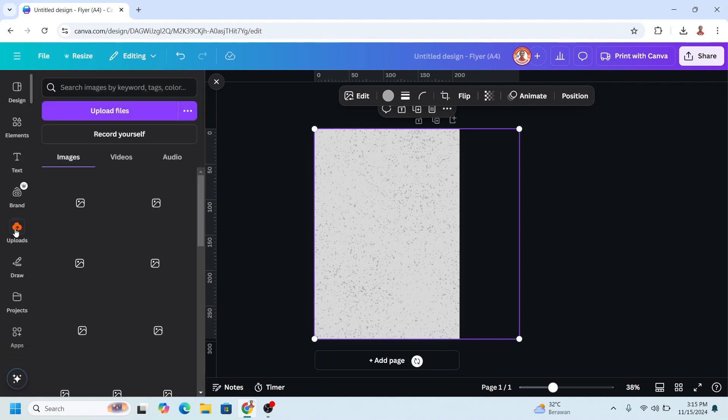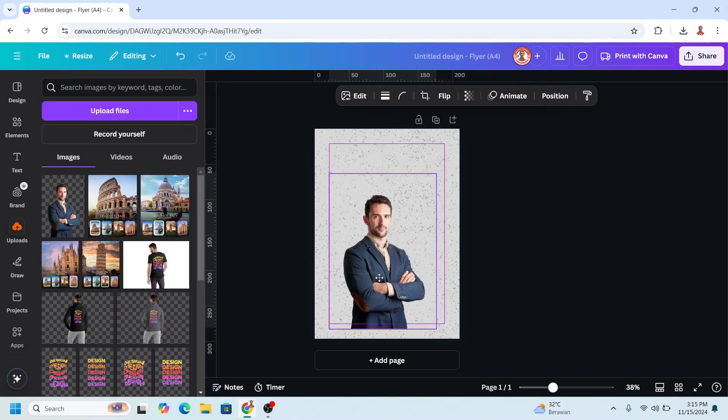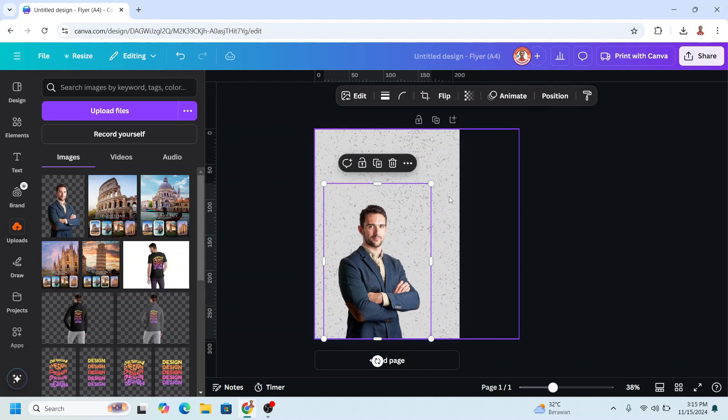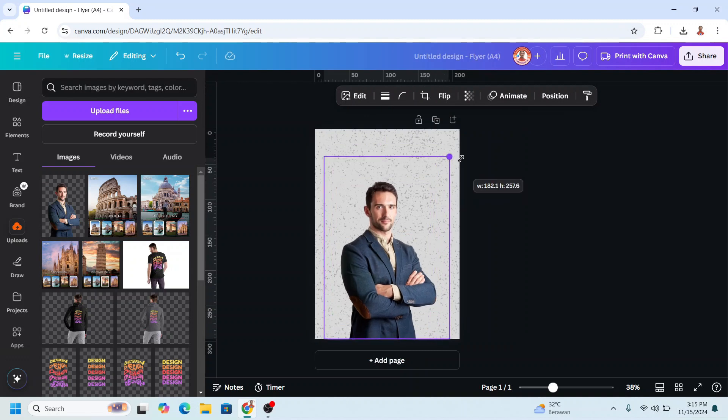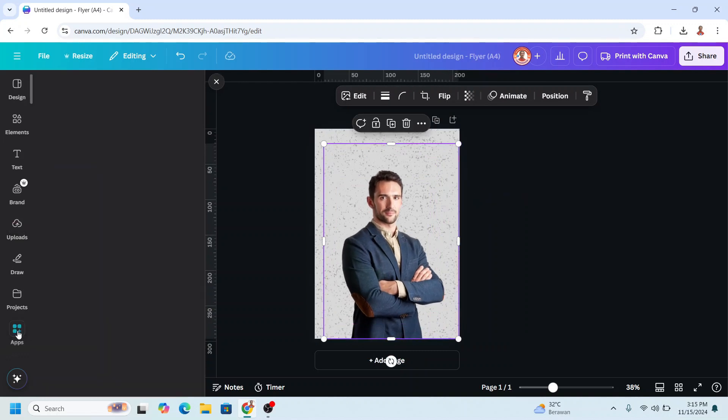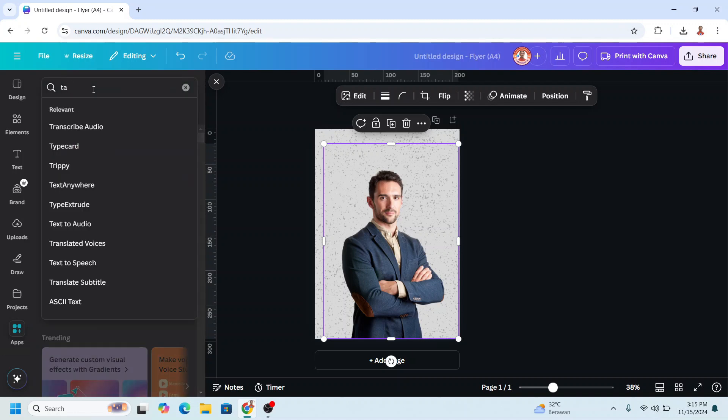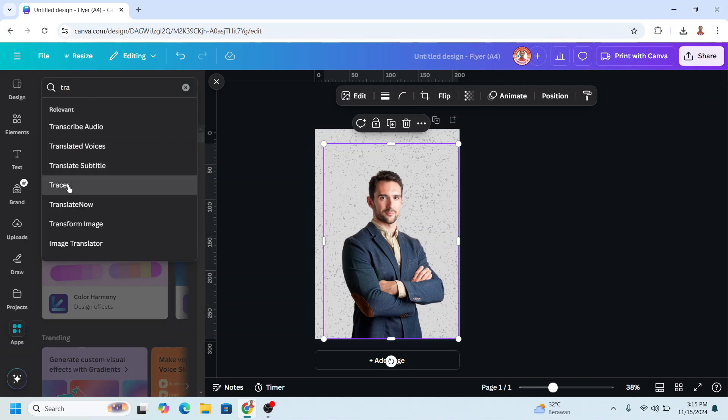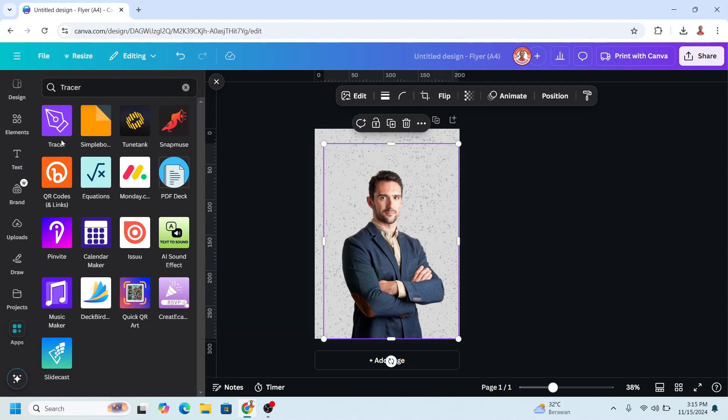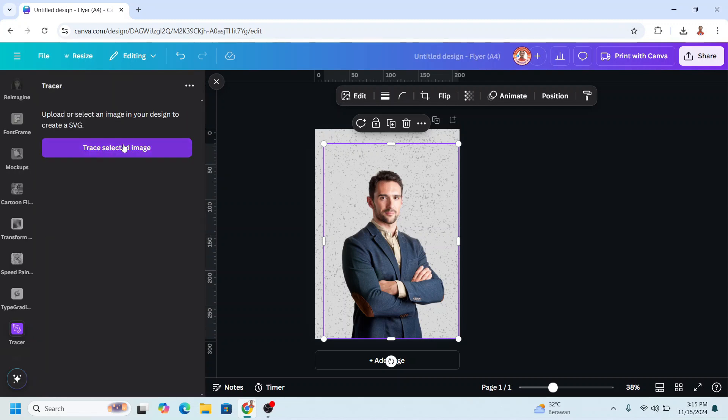I just uploaded a photo with no background, like this. Then go to Apps. Type Trace. Choose Tracer. Click this icon. And then click this button.